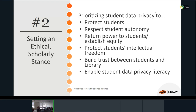We believe student data privacy should be prioritized to protect students from harm, respect their autonomy, empower them and establish equity, provide protections for their intellectual freedom, build a trust relationship between students and the library, and — as part of our specific duties as librarians — enable students' literacy with data privacy. This was really key to guiding how we would use or collect their data.